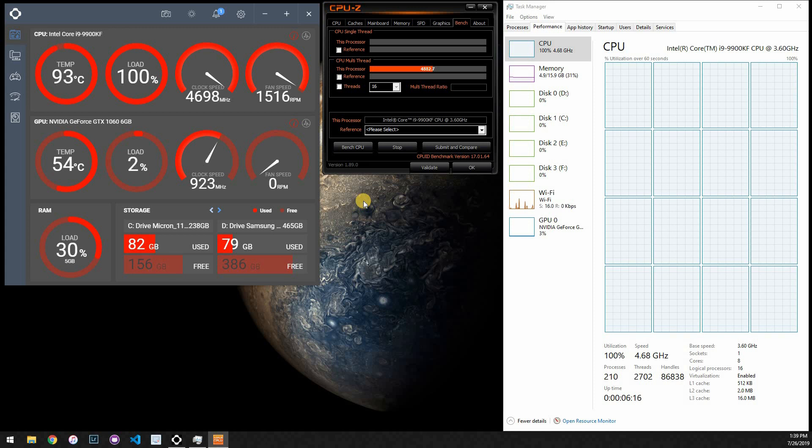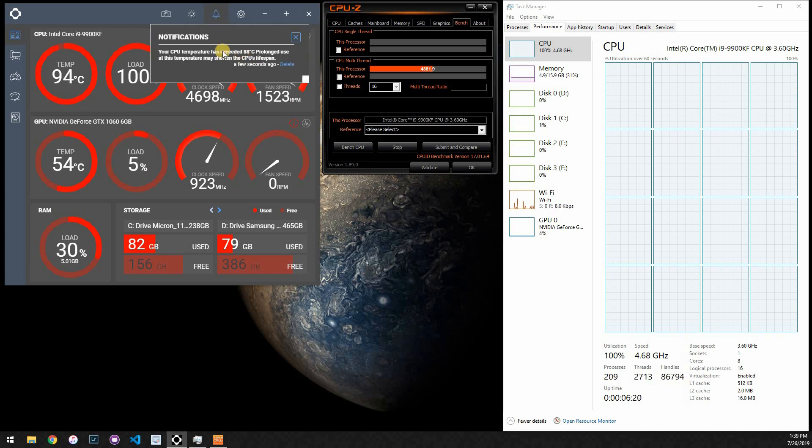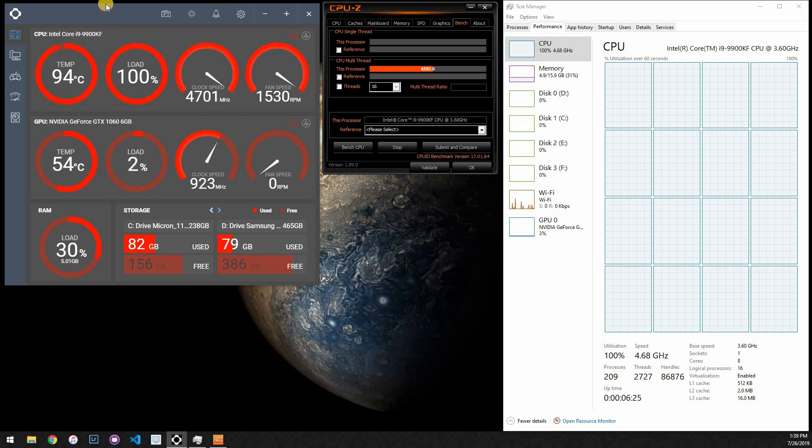So I think that's good enough to show a test. I'm sure this is a warning telling us, yeah, we've exceeded 88 C. And as you can see, it's just going to keep on rising until it throttles eventually. It hasn't throttled yet, but it will at some point.